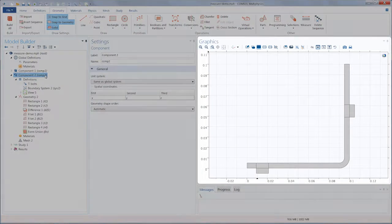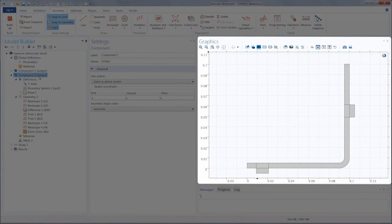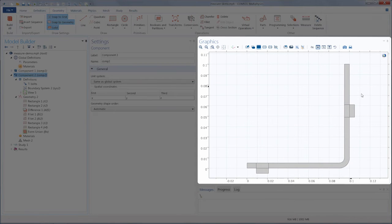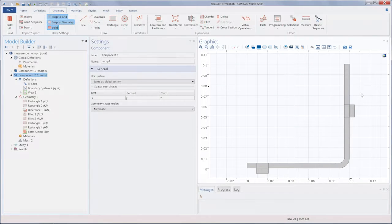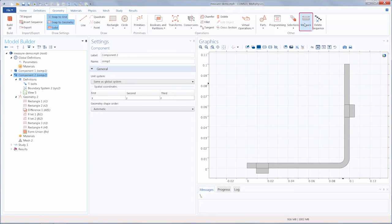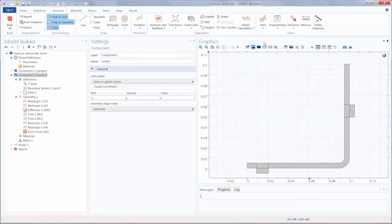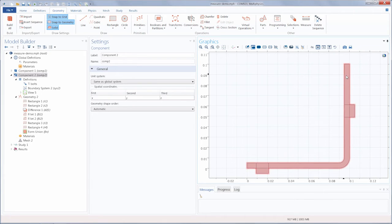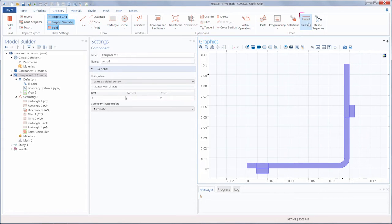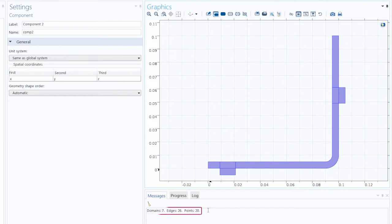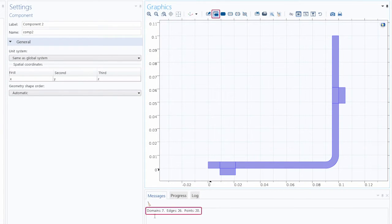So here we have a 2D component which contains a 2D cross-section of the busbar model geometry. A simple way we can measure the geometry is by using the Measure button. Currently we have Select Objects toggled on, so the second thing we do is select the geometry, and when we click Measure, the measurements are displayed under the Messages window. So when we choose to measure objects, we obtain the total number of entities for every level of geometry.